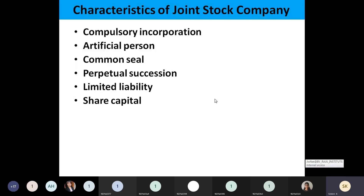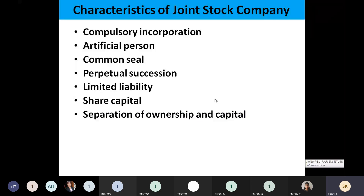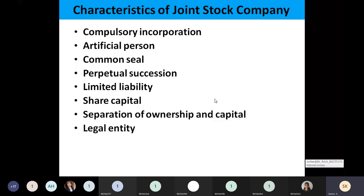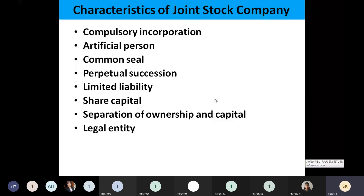There will be shared capital. The ownership and the company's capital will be different — their ownership will be different and the company will be different. It is a legal entity because you have registered. As a company, any third person can take legal action against it, or the company can take legal action against any person who has treated it poorly. Registration is compulsory, and due to registration, legal actions can be taken.